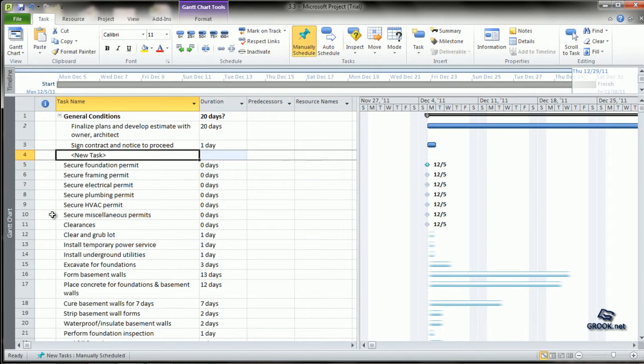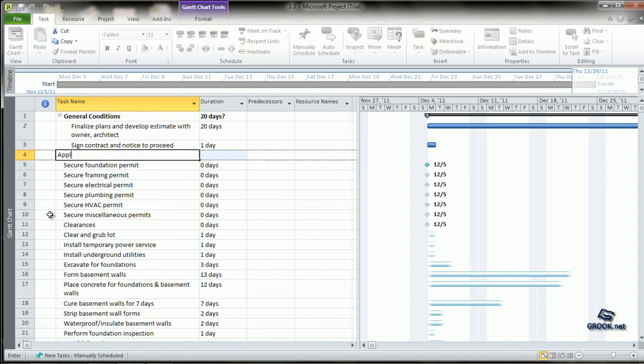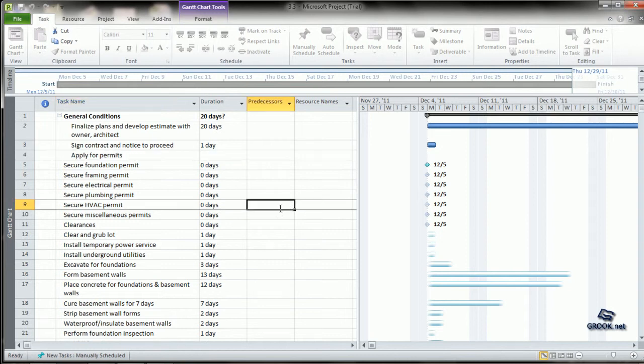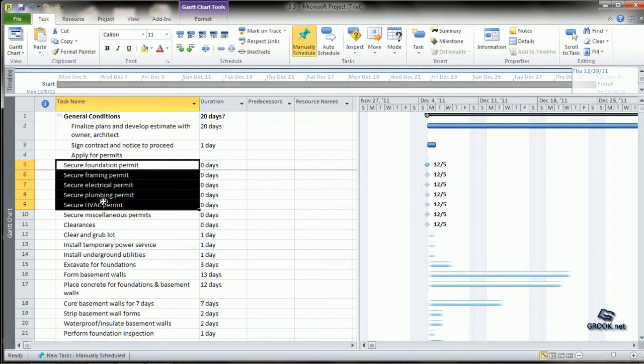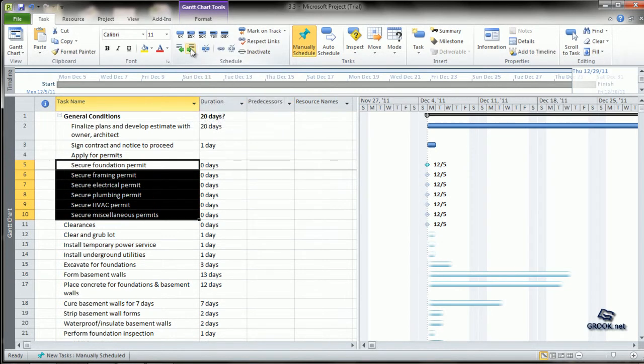We can call this as apply for permits. We can select all the tasks we want under apply for permits heading and we can indent it.